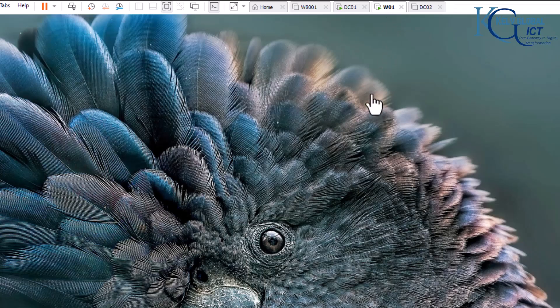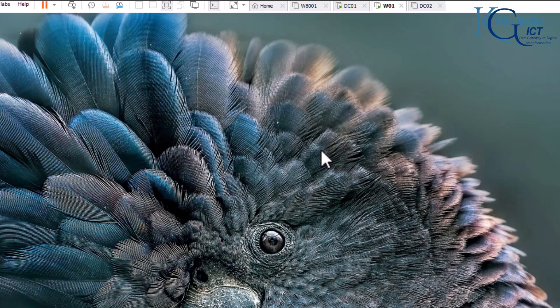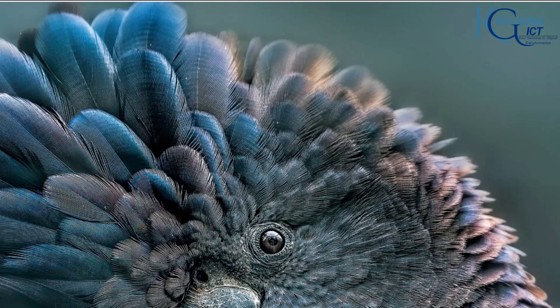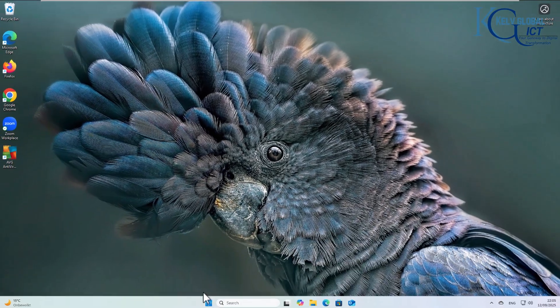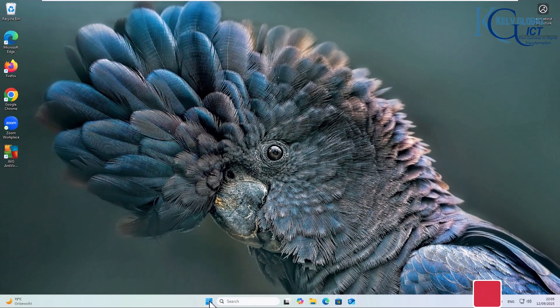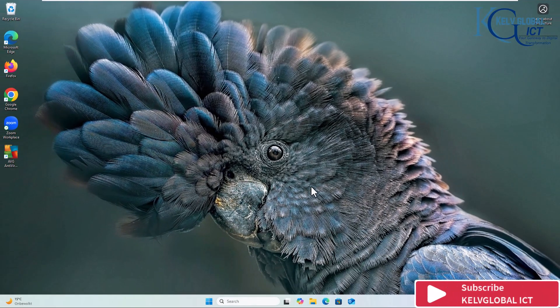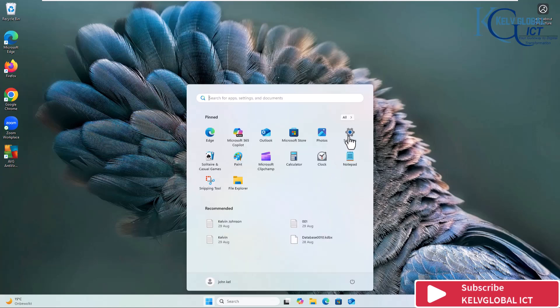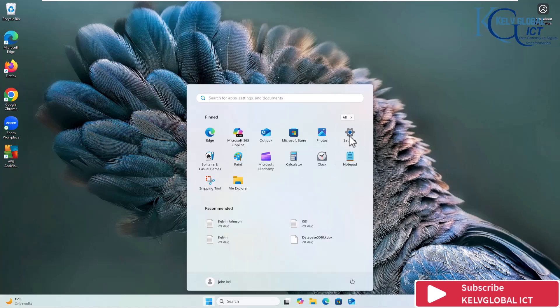So let's go to the device. You want to troubleshoot this issue from that device. If I go to my Start menu, here we go to Settings.